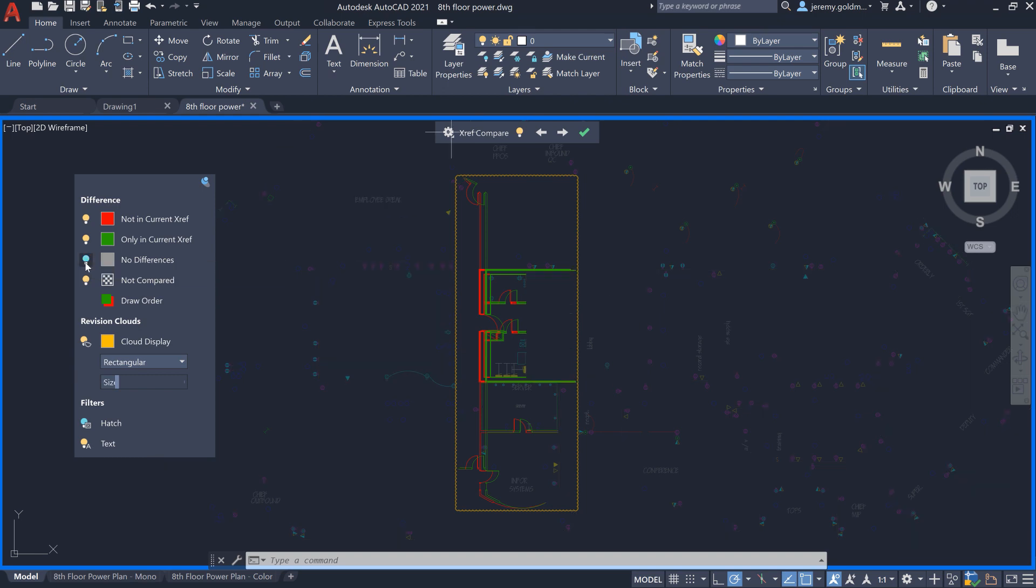You can also toggle visibility for the geometry in the XRef that hasn't changed, as well as the geometry that isn't being compared, such as the host drawing or other references.